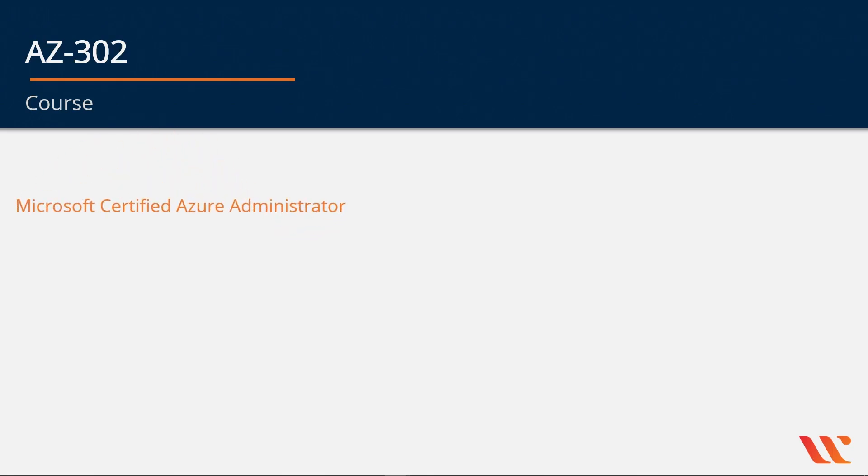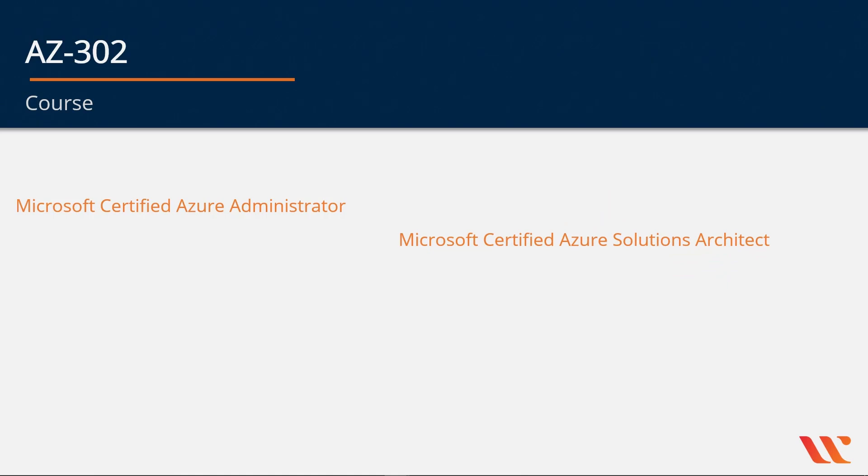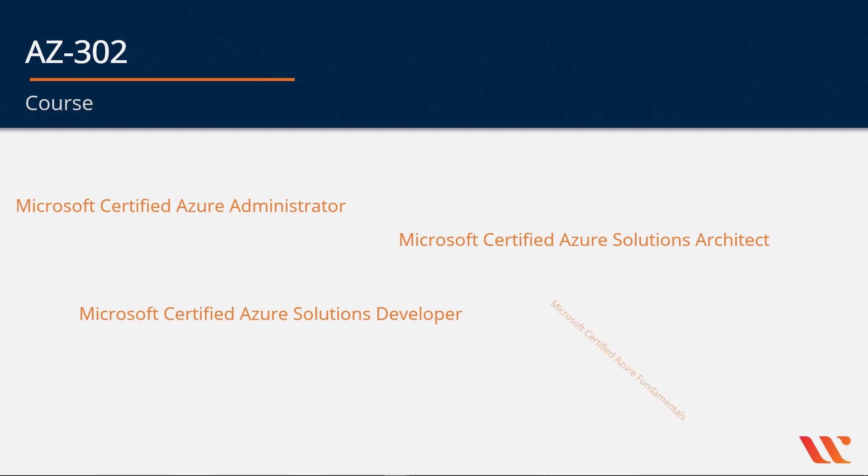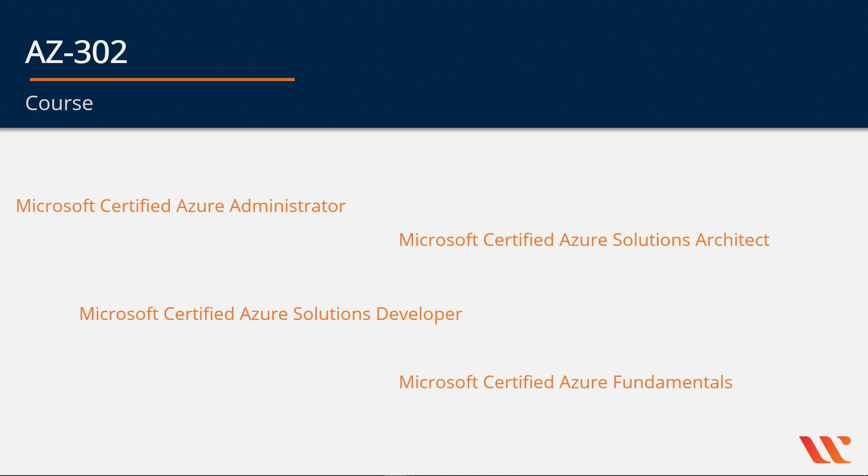Right from the Microsoft Certified Azure Administrator, to the Microsoft Certified Azure Solutions Architect, to the Microsoft Certified Azure Solutions Developer, and the Certified Azure Fundamentals. And this is not the end of the road. Microsoft is continually increasing the number of certifications available on the Azure platform.